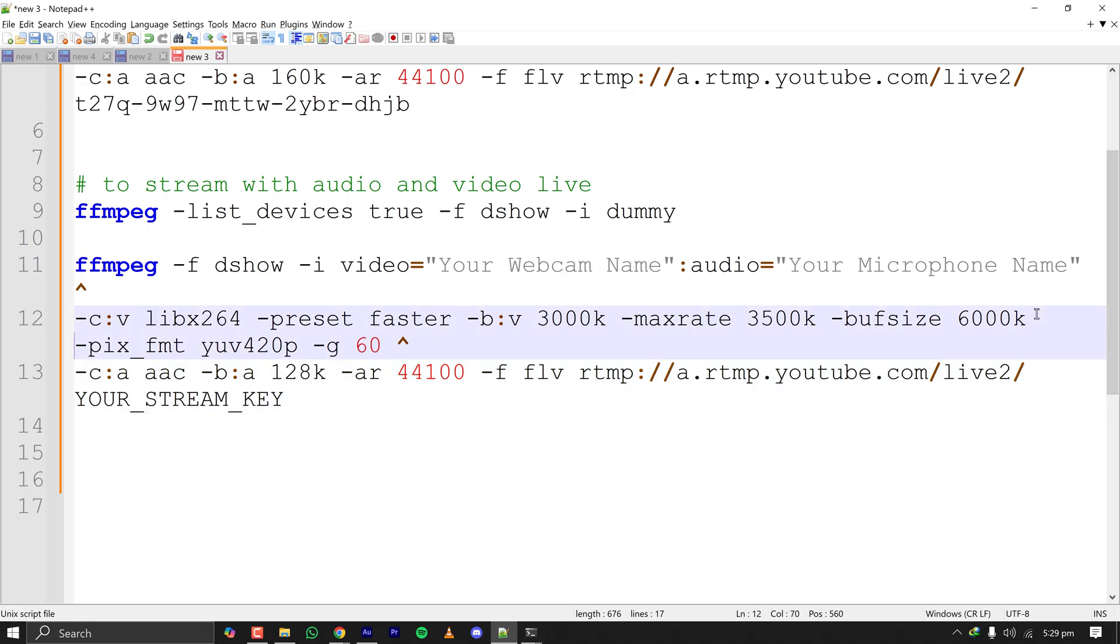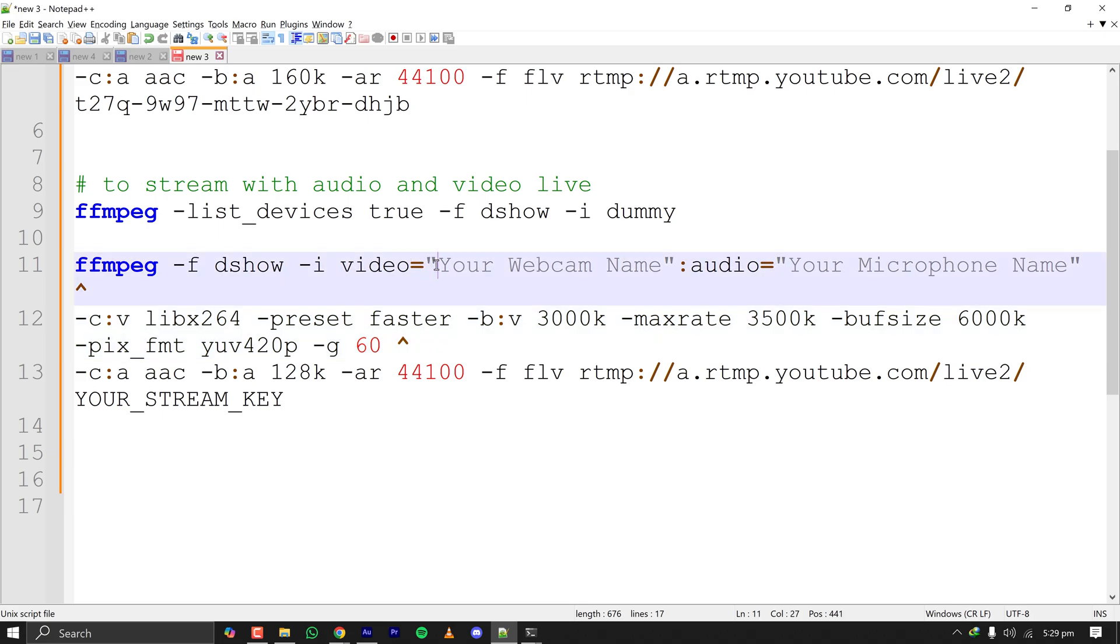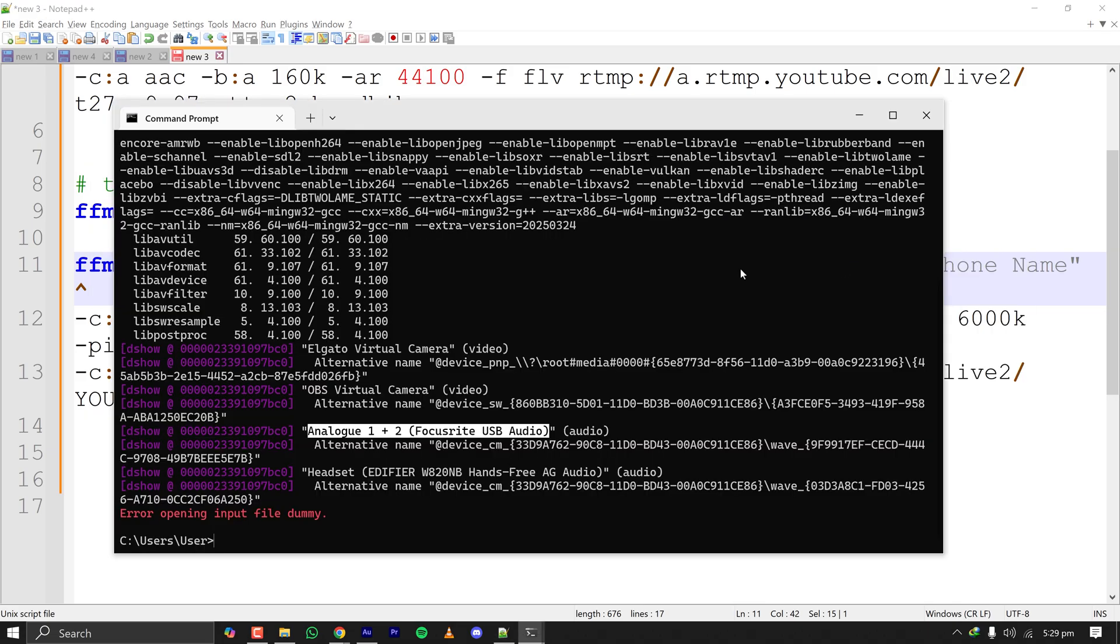If you want to stream 720p we can configure that, like you can minimize your bitrate and other things, your frame rate, etc. The important part is your video input has to be here and your audio input has to be here.